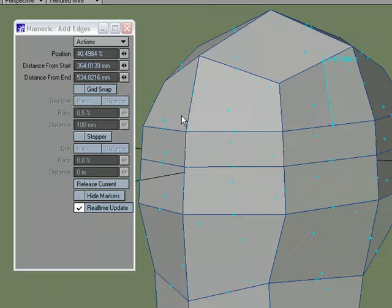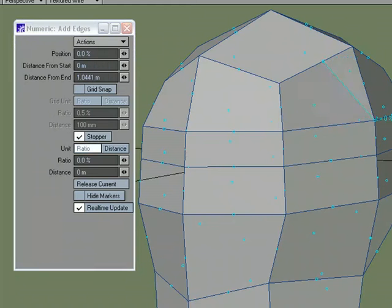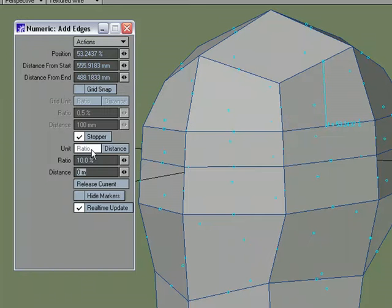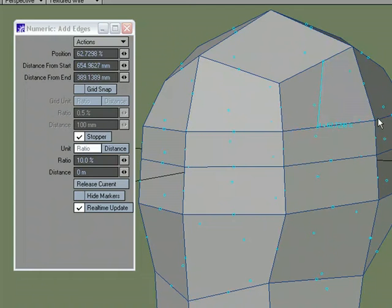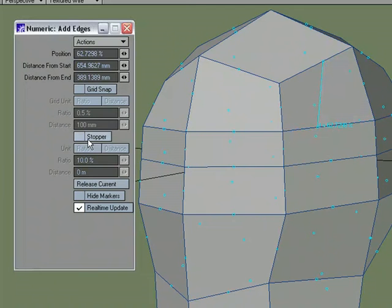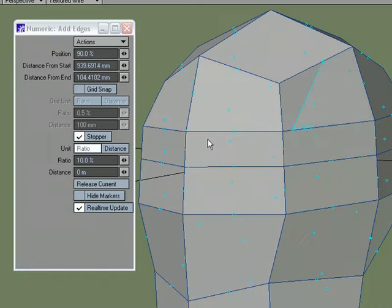We can turn on Grid Snap and set up a distance there. We can also set up a stopper. What a stopper means is, right now if I click and drag this I can go from 100 to 0 — I get the full range of movement. If I were to set say 10% for my stopper, I could come all the way over to 90, but no matter what I do I can't get to 100. And I can come all the way over to 10, but I can't get to 0.